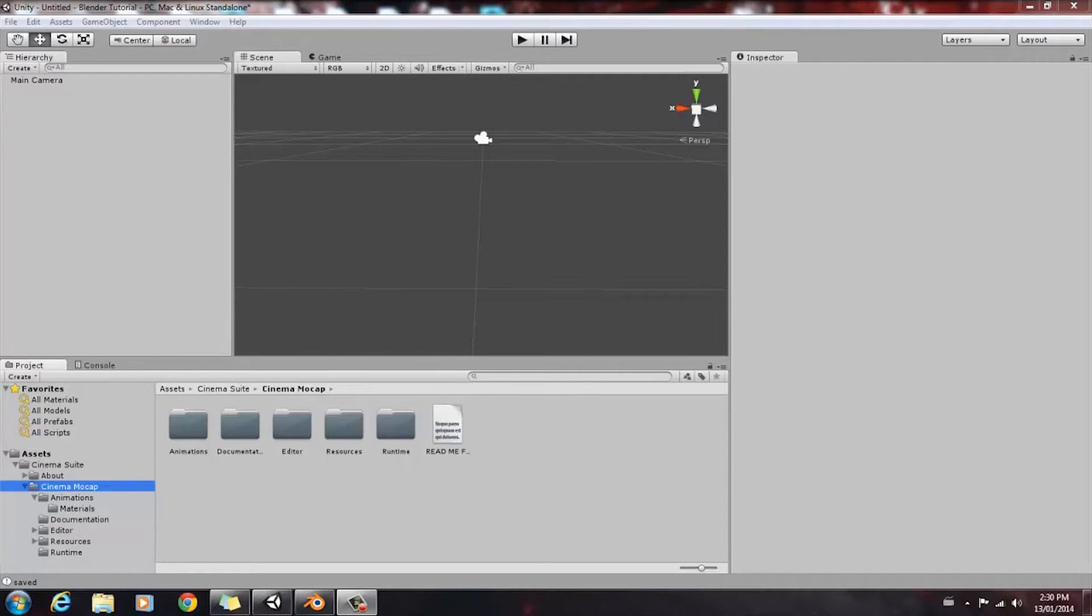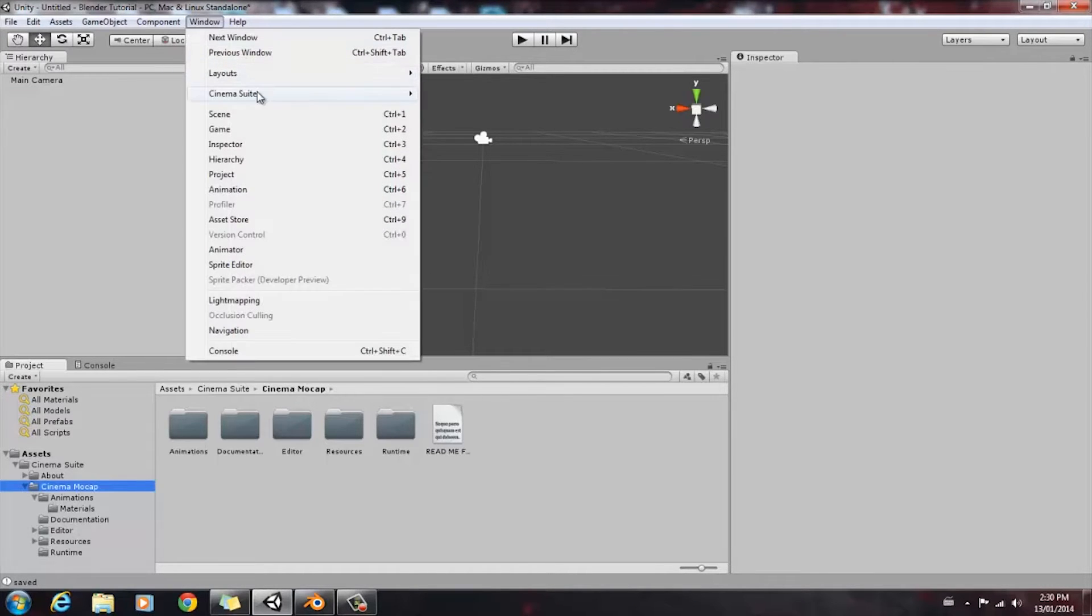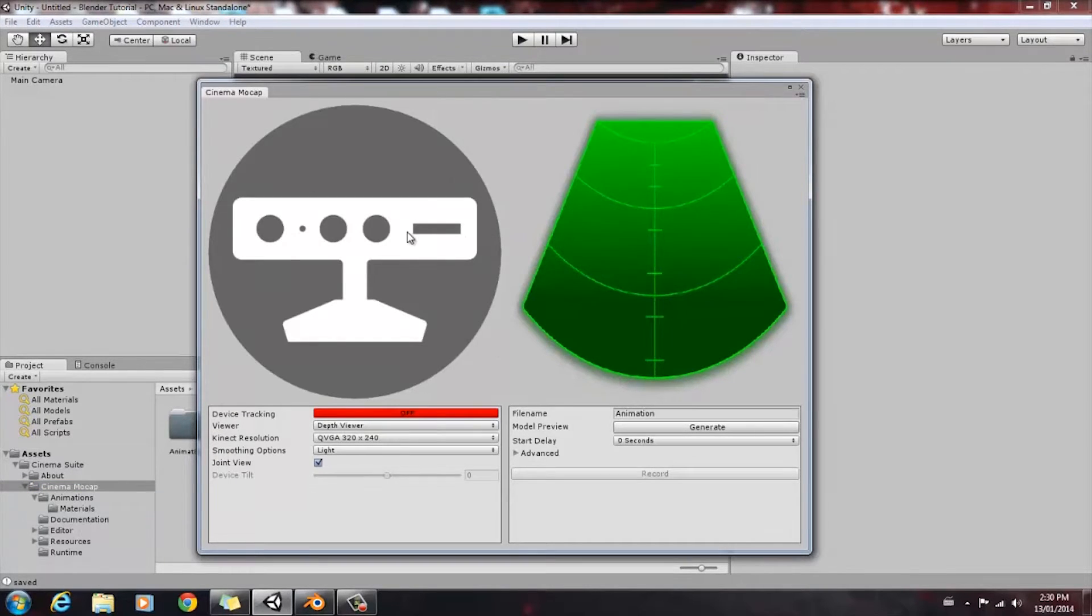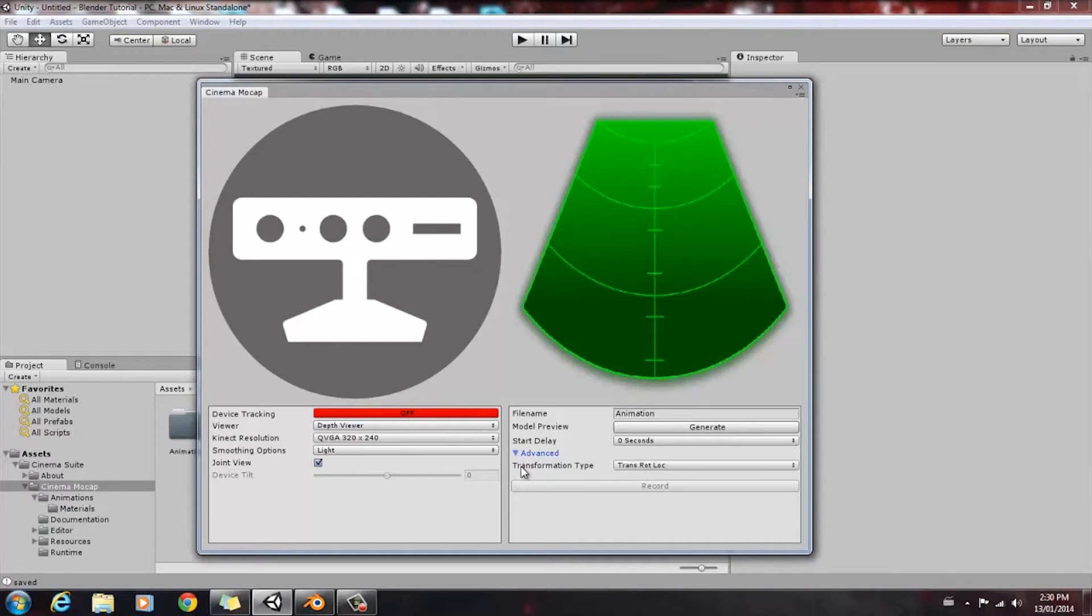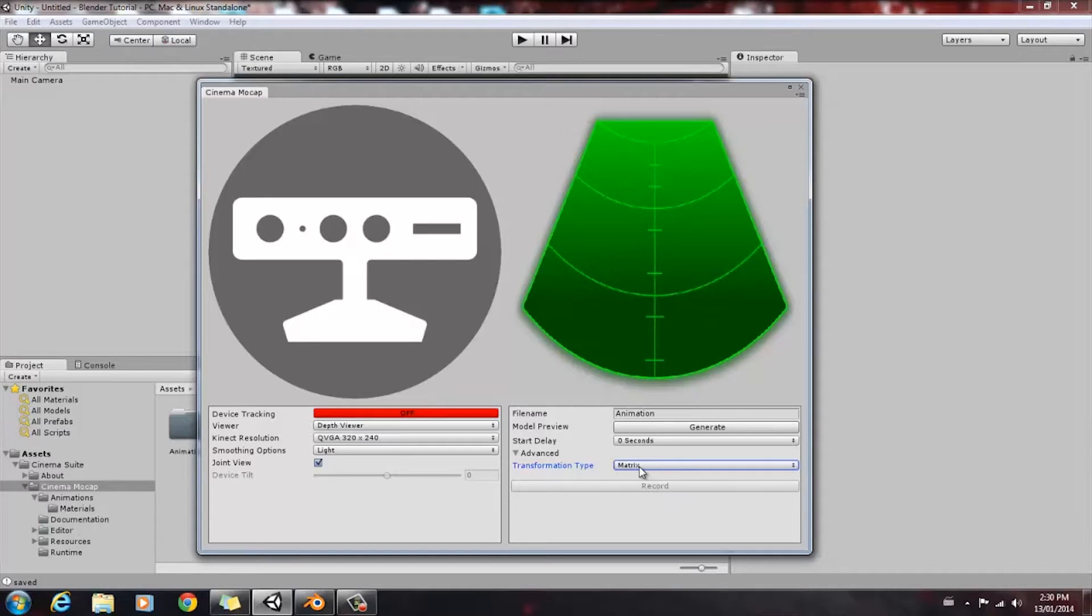To get started, the most important thing is you need to check your settings before you capture your animation. In order to do that and bring up your capture window, we're going to go to Window, Cinema Suite, Cinema MoCap. As you can see, there is a setting under Advanced that is the transformation type. Our transformation type, when it comes to Blender, is going to be selected as Matrix. It's very important that that is selected before you start recording.